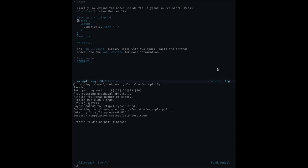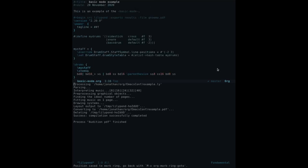Note that the OB LilyPond library comes with two modes. The one I'm using now is called Arrange mode, and is useful for assembling complete scores. The Basic mode, on the other hand, allows you to mix text and music by embedding LilyPond snippets and export them using typical Org Mode commands.